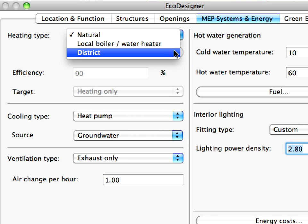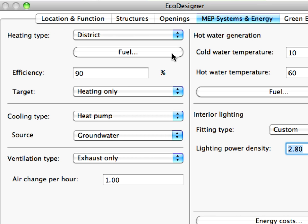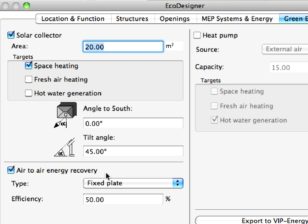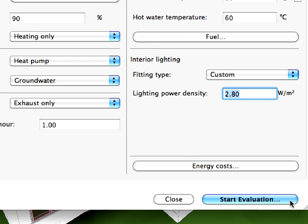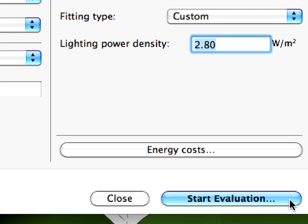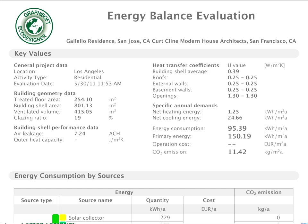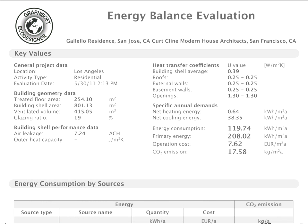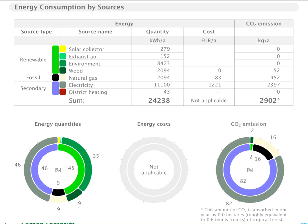District heating and district cooling are also among the available options. EcoDesigner's green energy tab page puts sustainable energy design solutions at your fingertips, making low energy building design easier than ever. In order to illustrate the benefits of sustainable design, let's compare the energy evaluation report of the baseline design with the results generated after the enhancements we implemented on the sample project.